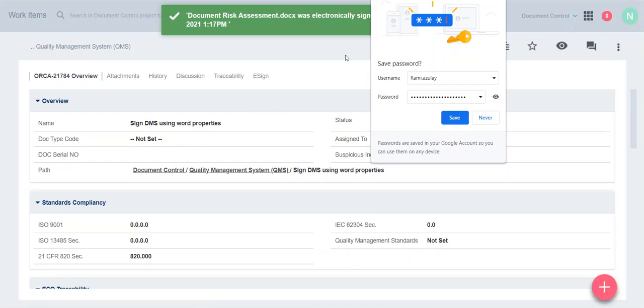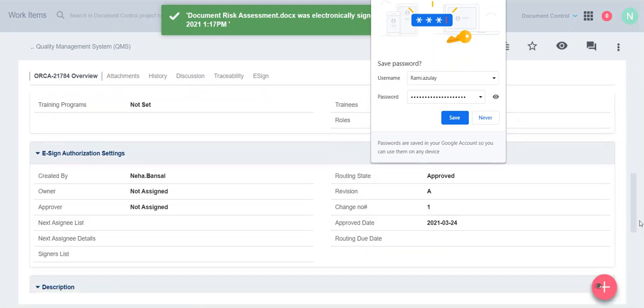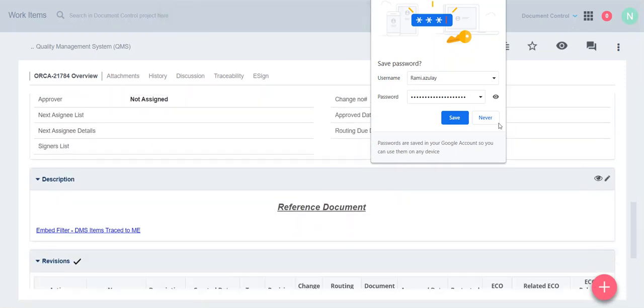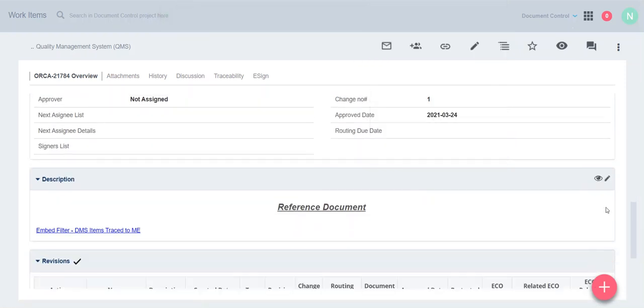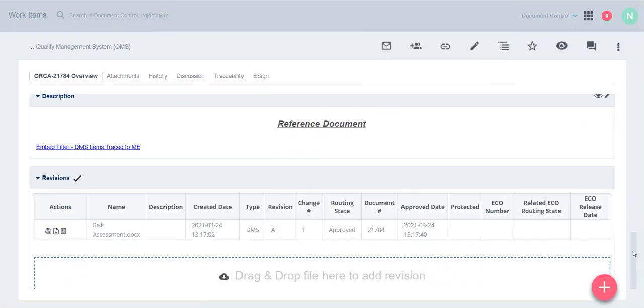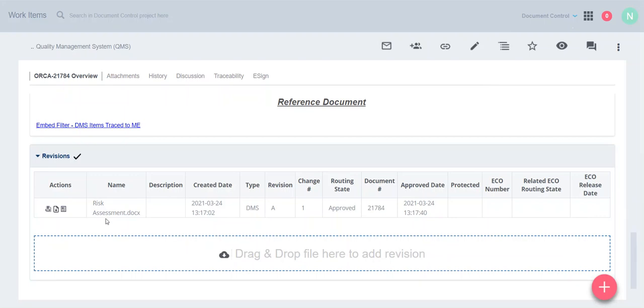Document is signed successfully. Now we will check it.